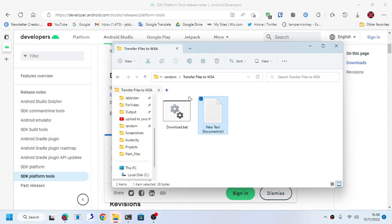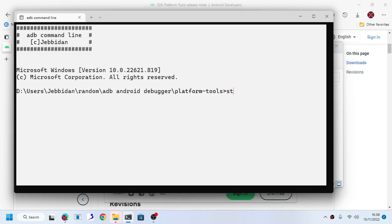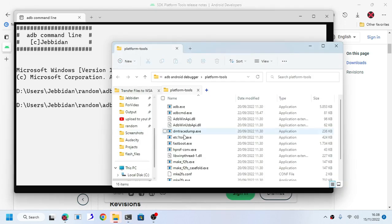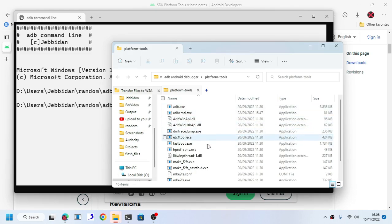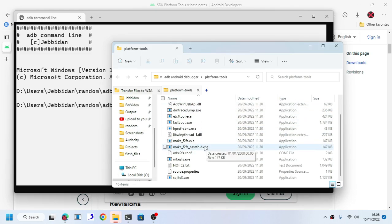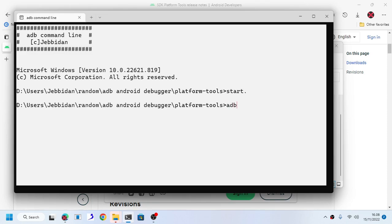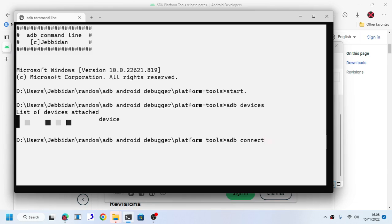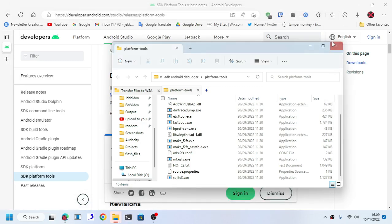Make sure you navigate to the folder. As you can see, it should look like this after you extract it. Now type ADB devices. As you can see, I already connected mine, but if you haven't connected, type ADB connect and then paste the IP address. This will connect ADB to your WSA virtual Android emulator.